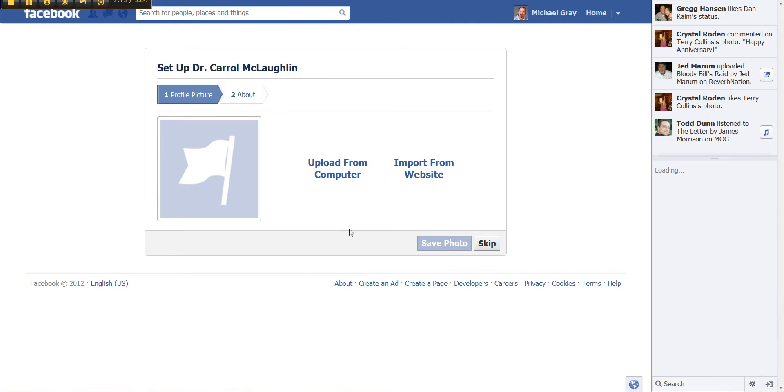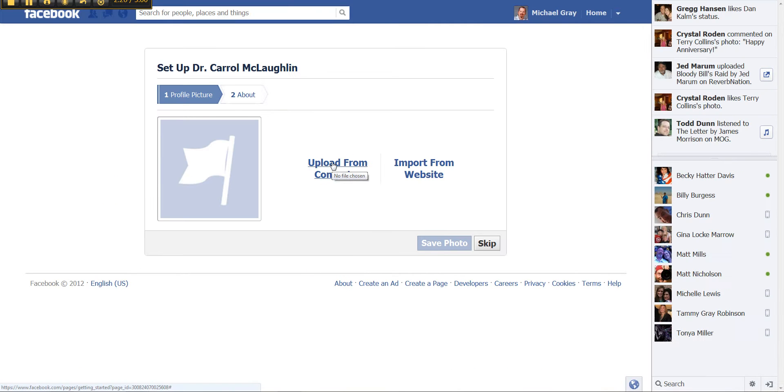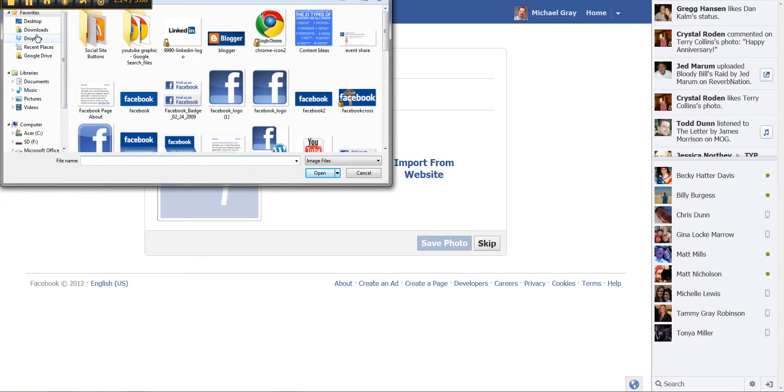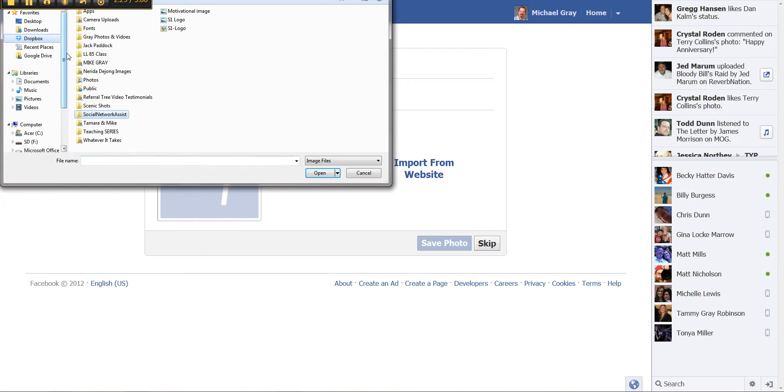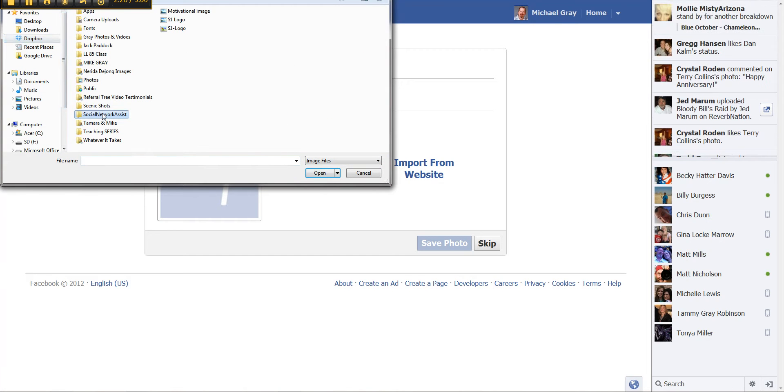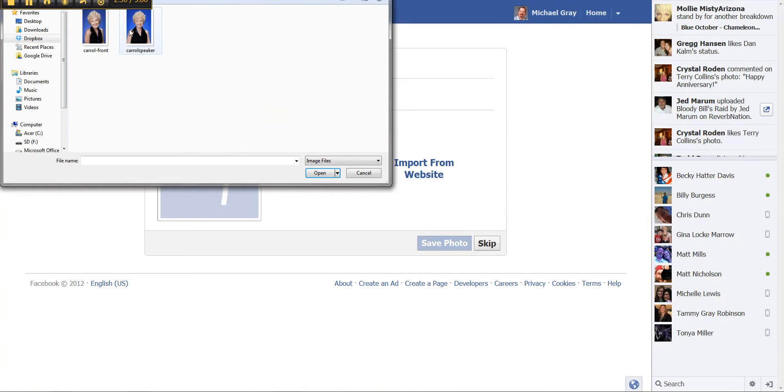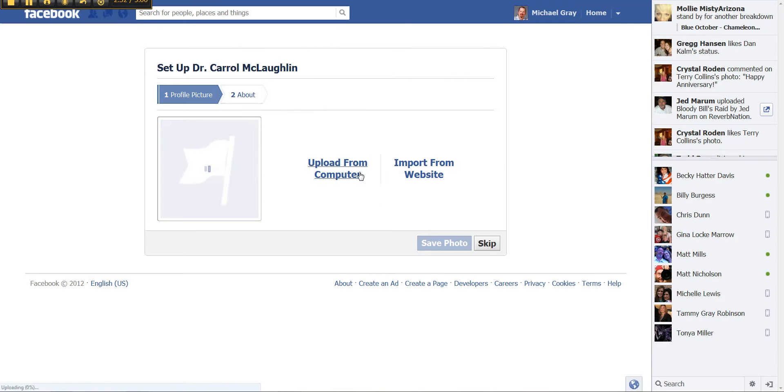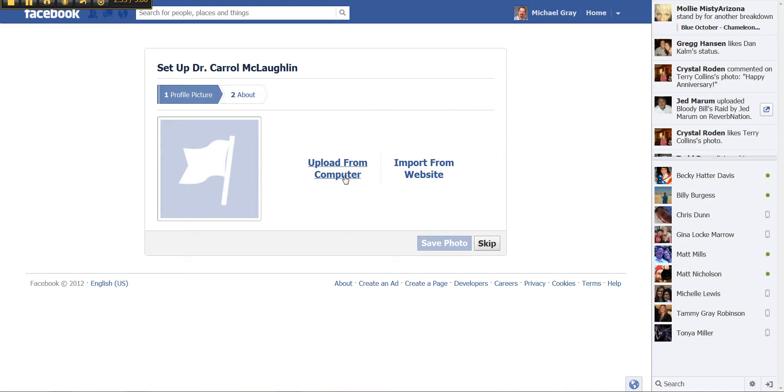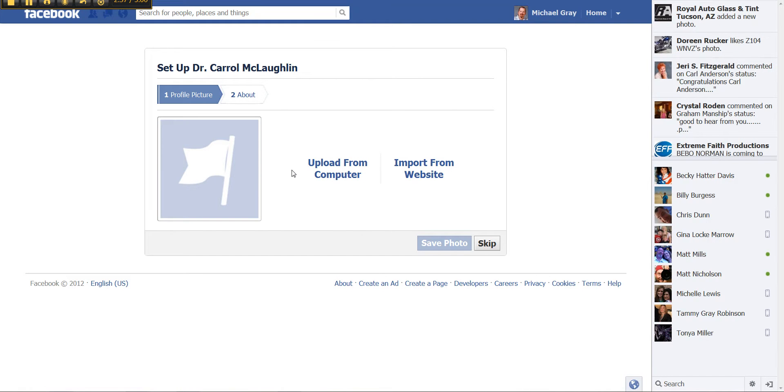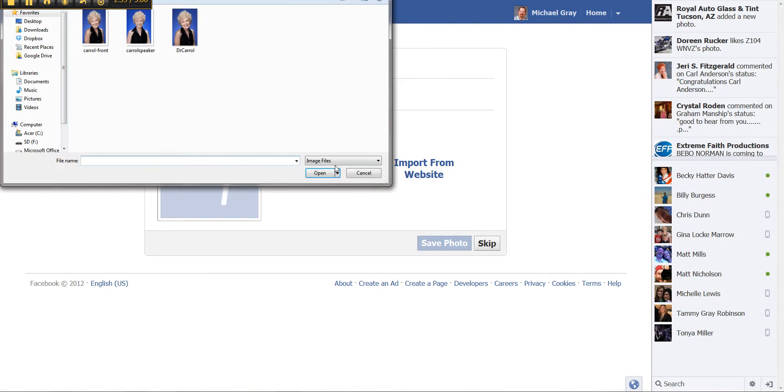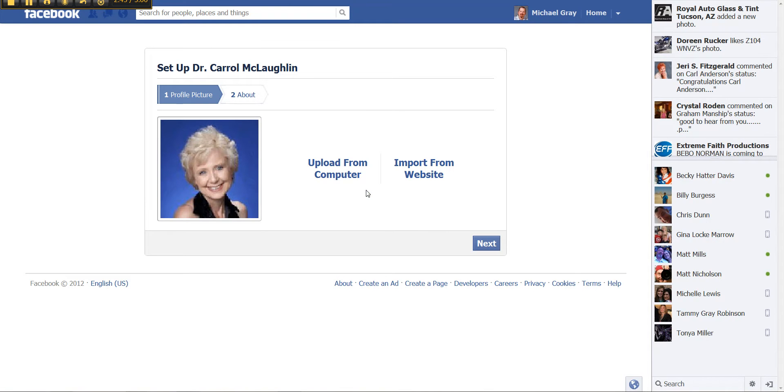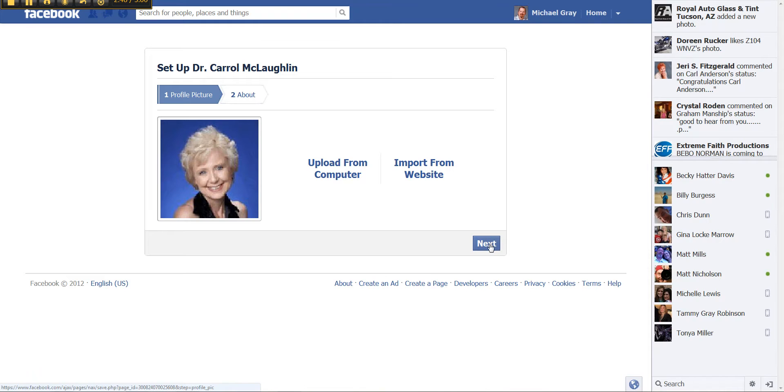And then you should have a logo or in this case a headshot for the person. And you upload that. And it'll take just a moment to upload. And then next.